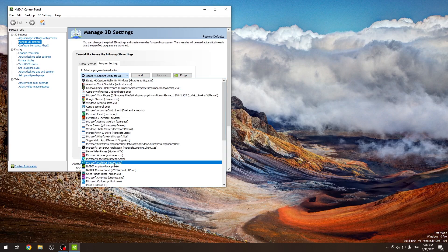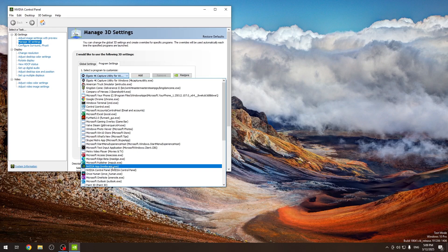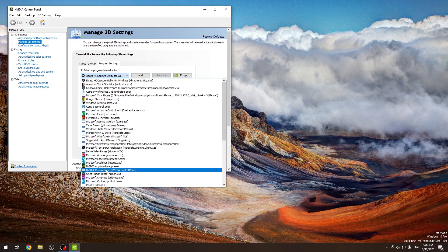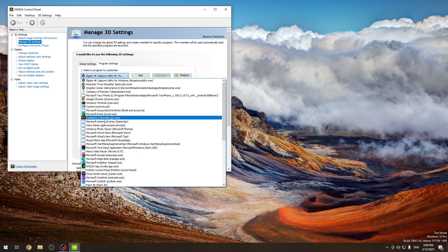In the program settings, you can select the app that you want to modify so it will use different settings than the global ones. You can customize each of the apps that you need to run differently.